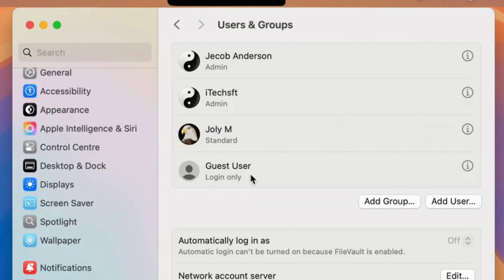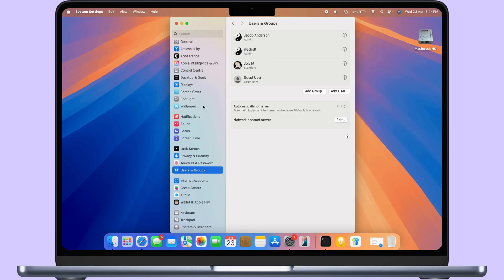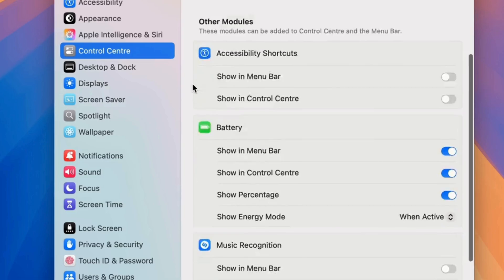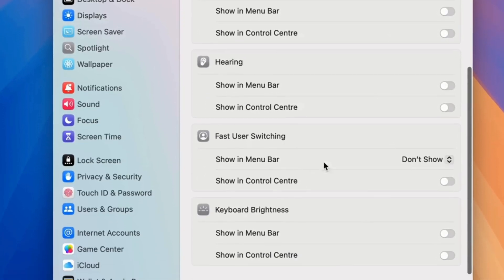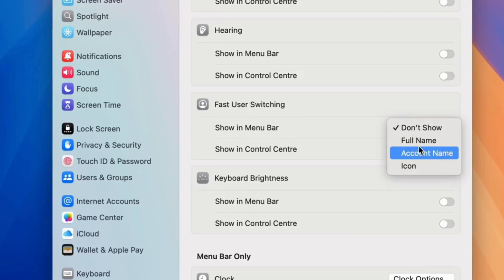To quickly switch between all user accounts, enable fast user switching from the Control Center settings. Select from Show in Menu Bar, with three different options: full name, account name, or icon.